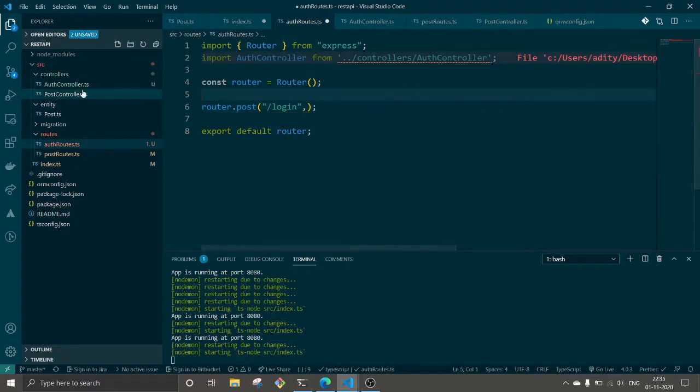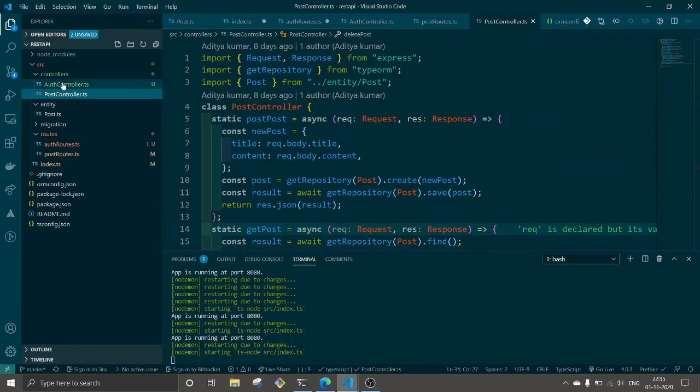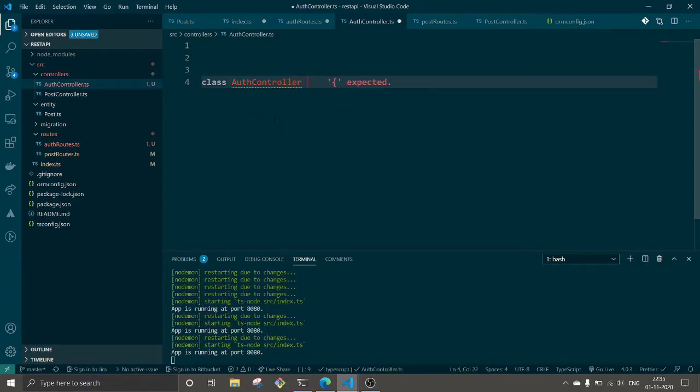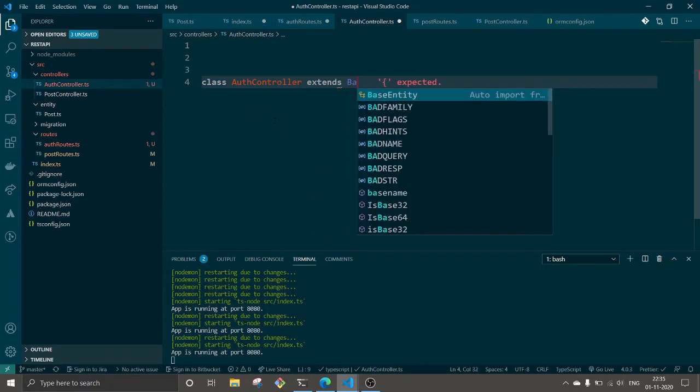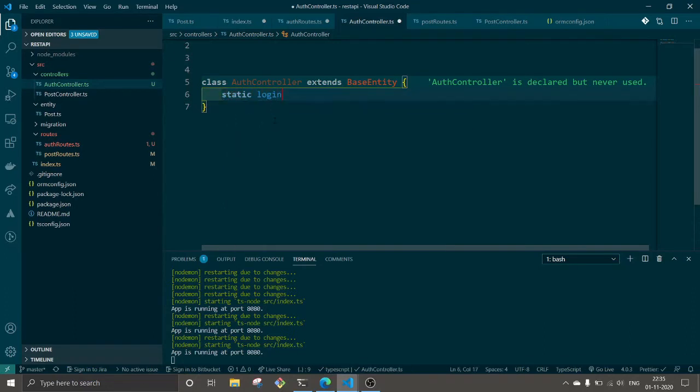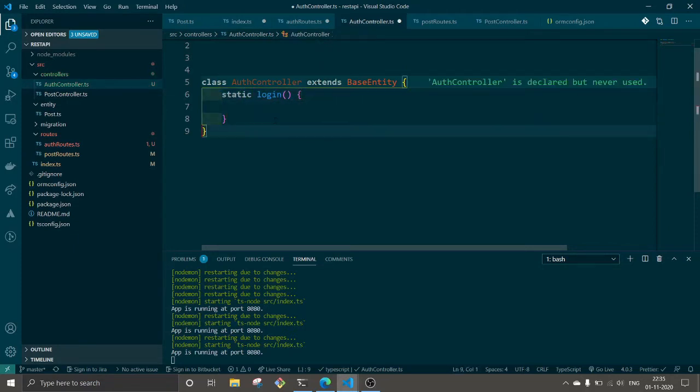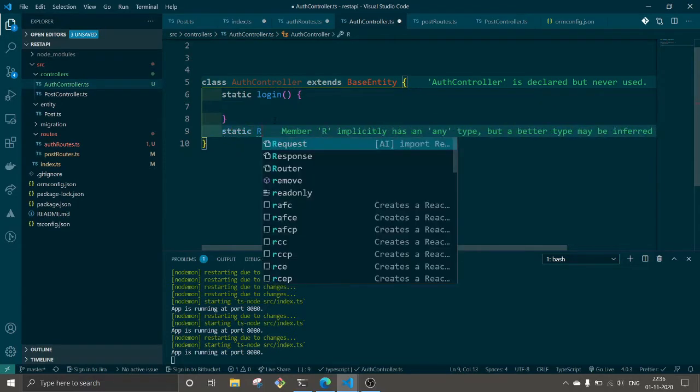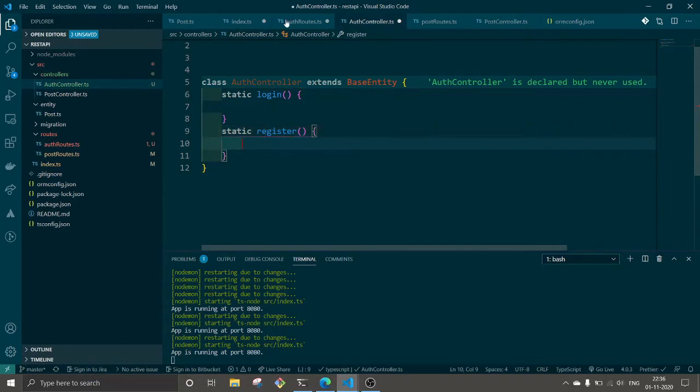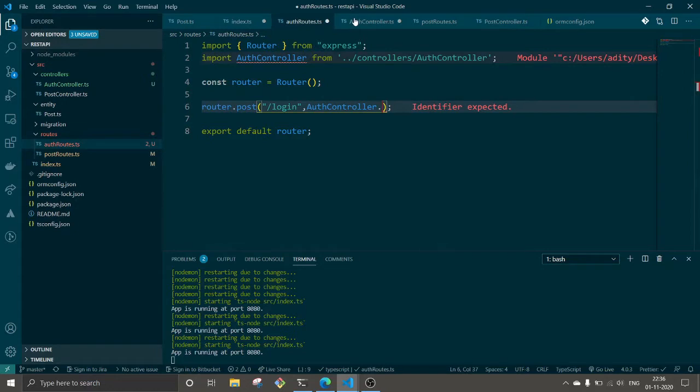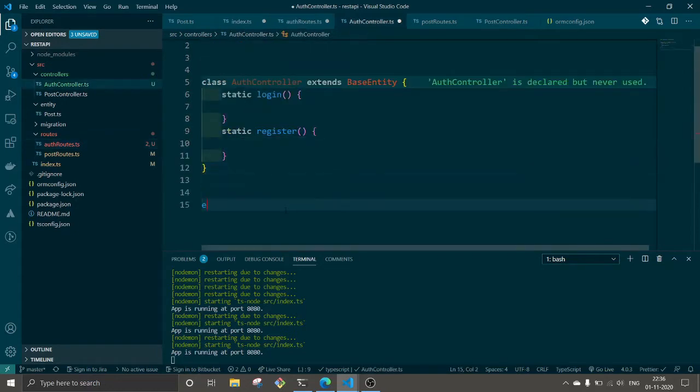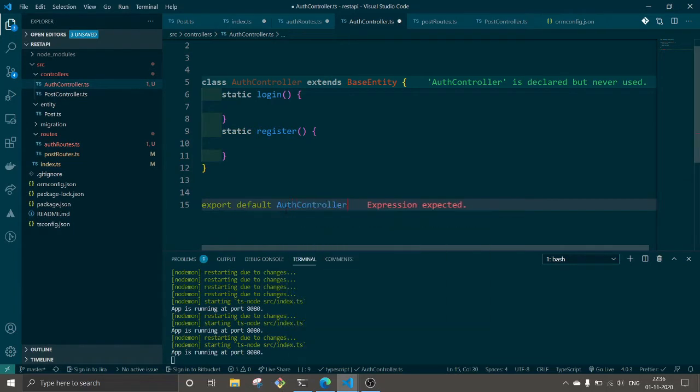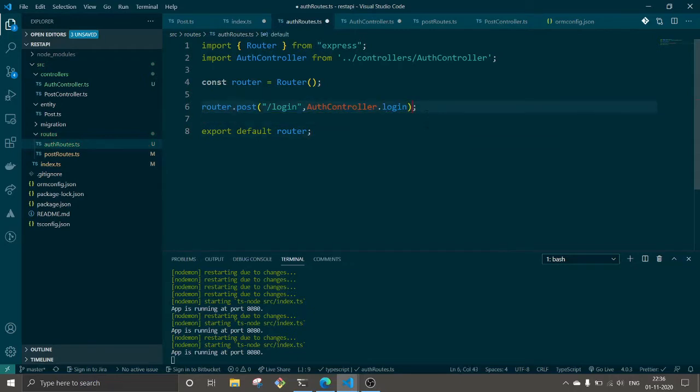First of all let's create auth controller. Right here we have created auth controller and in the auth controller we are going to create a class. This will extend to base entity, and we'll have login and register methods. We need to add some dependencies as well, we will install them very soon. I think I forgot to export it.